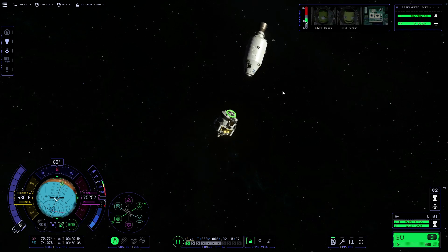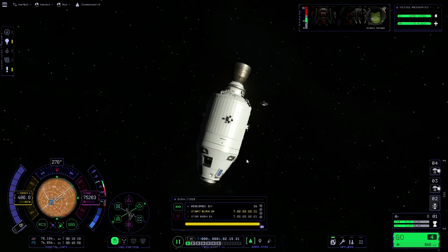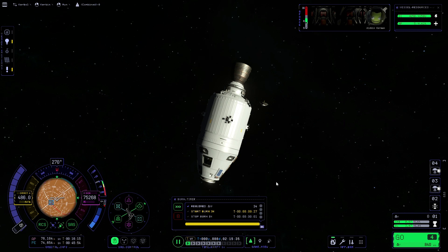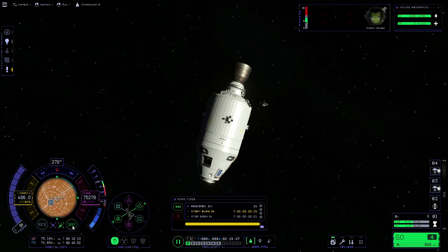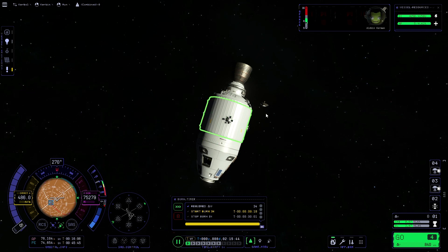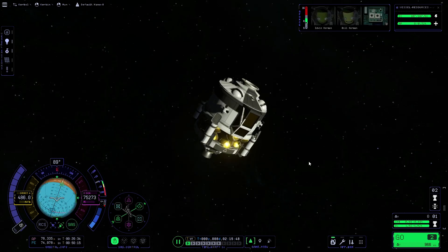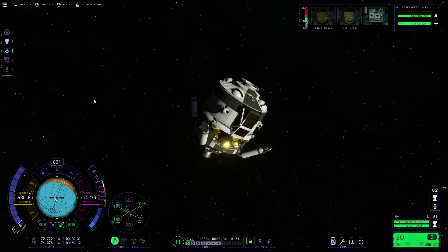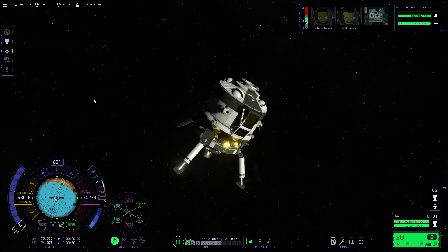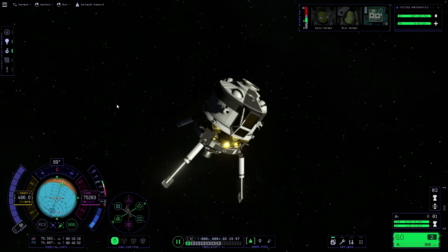Something I personally like to do — depending on your command module — is use the square bracket key to tab back to the command module and then turn off the RCS and the SAS. This makes sure we're not wasting any electricity while we're doing the landing and the command module is just sitting up in orbit. Then we'll go back to the lander and deploy the landing legs, because it's always best to have these deployed straight away so you don't end up forgetting.